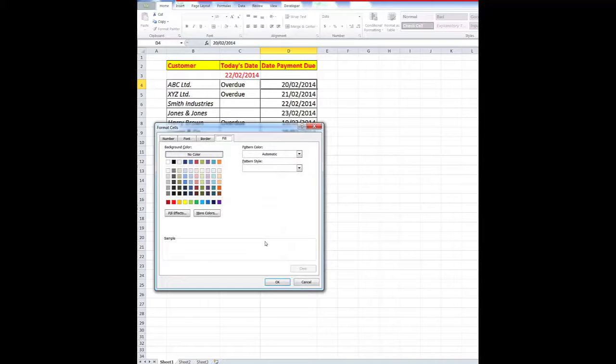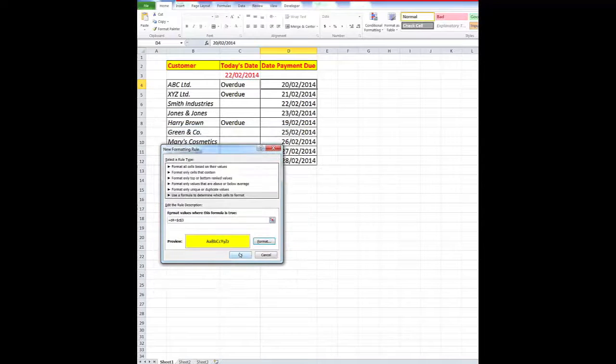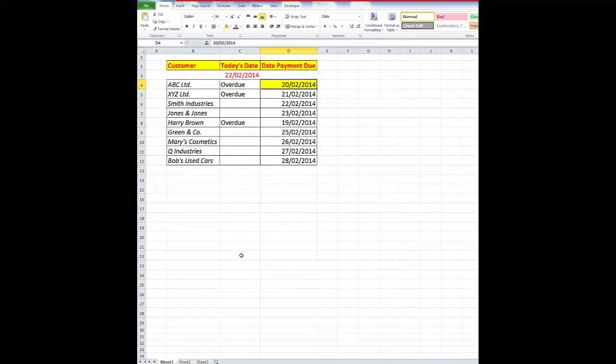Format that cell with a fill colour, we'll say, of yellow. When I click OK, and OK again, the cell is filled in yellow.